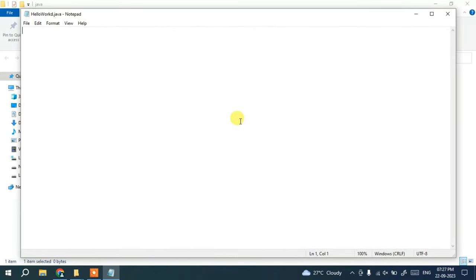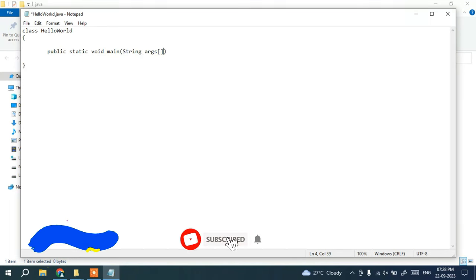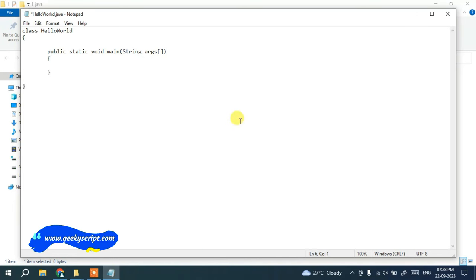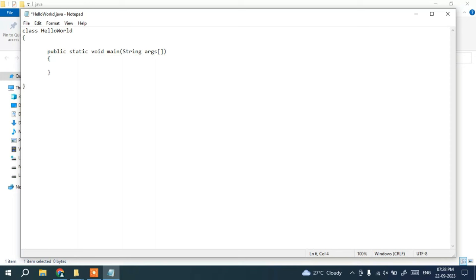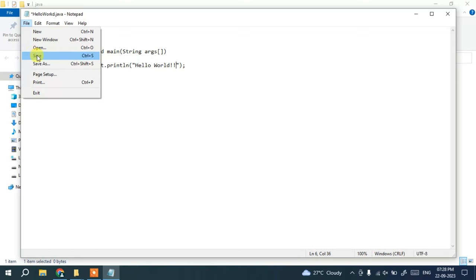In Notepad, write a simple Hello World Java program. Type: class HelloWorld, open and close the curly braces, then inside write: public static void main(String[] args), open another set of curly braces, and inside write: System.out.println("Hello World"); — printing Hello World. Then go to File and click Save.